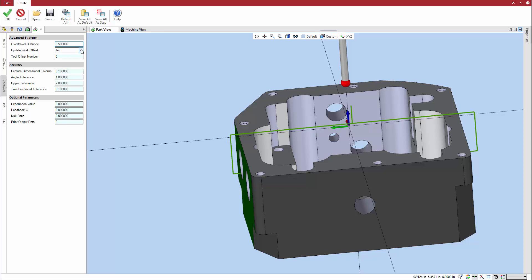To apply the result of the probe cycle to the work offset position, update work offset is set to G54.